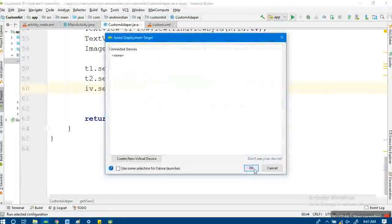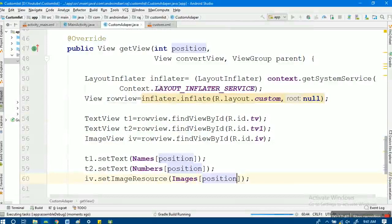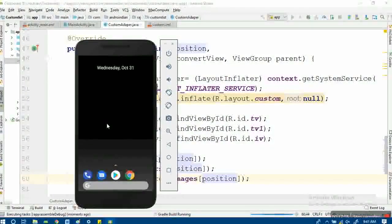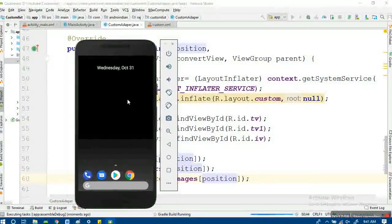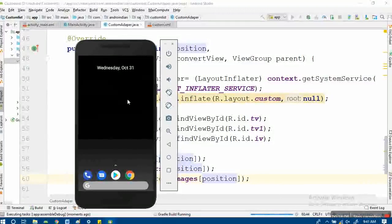Now we run the app to see the output. We should get the view we expect - one image on the side with two text views next to it. After confirming the view, we'll apply a listener and observe how the listener performs actions.